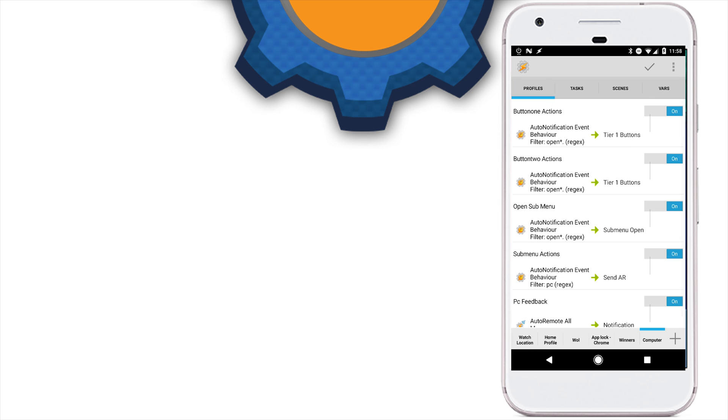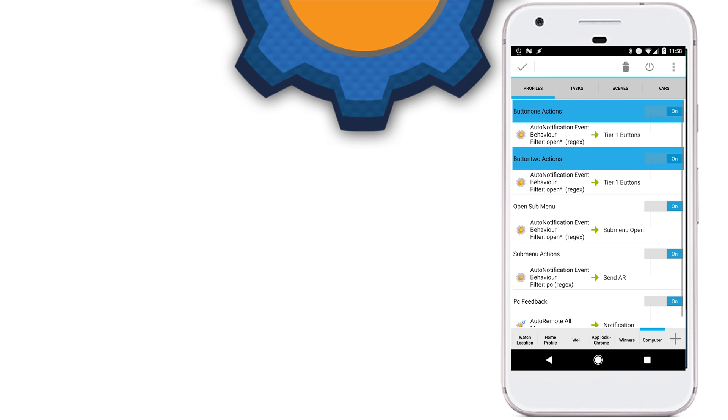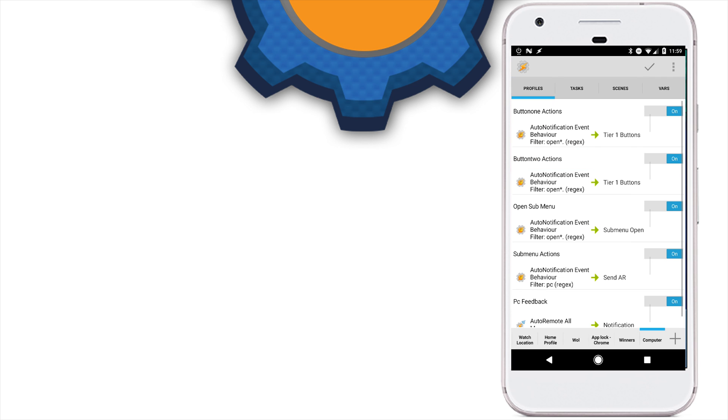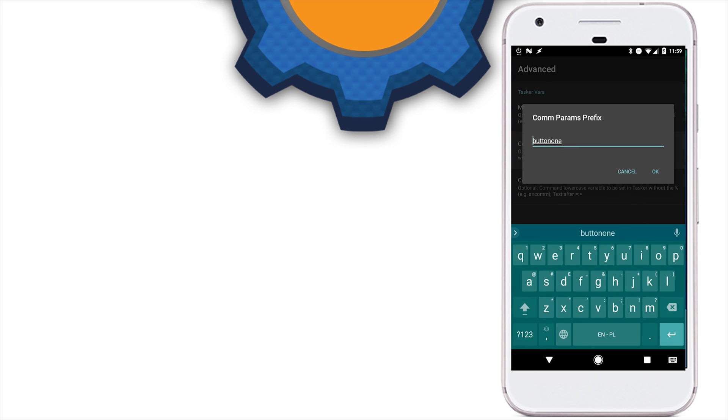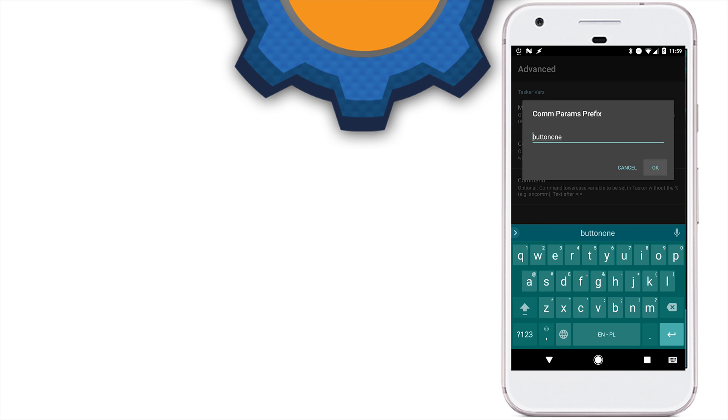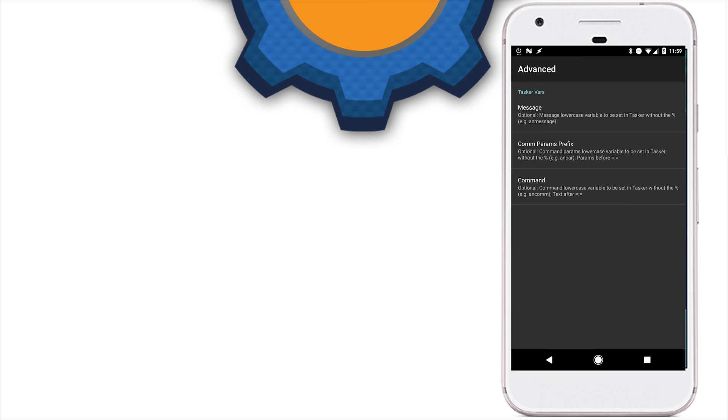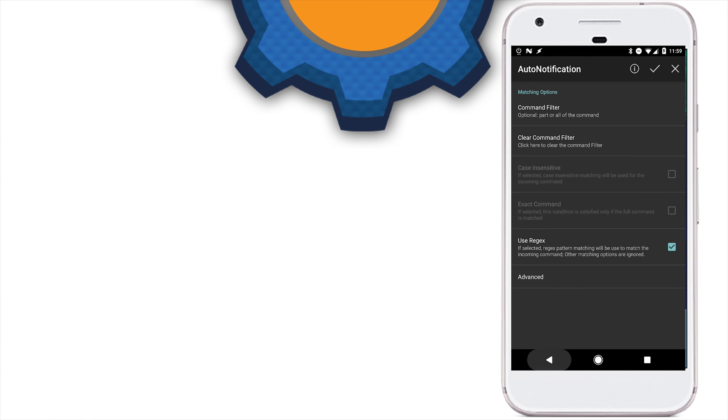So let's get back to two first actions. There are two very similar profiles that will trigger the same action. And basically, they depend on where the notification is being issued from. One, it responds to the open message being issued by the prefix button one. So this is when the message is being triggered from the first row. And the second one is exact copy of it. But the only difference is Comparams prefix. And this is where the prefix is button two.